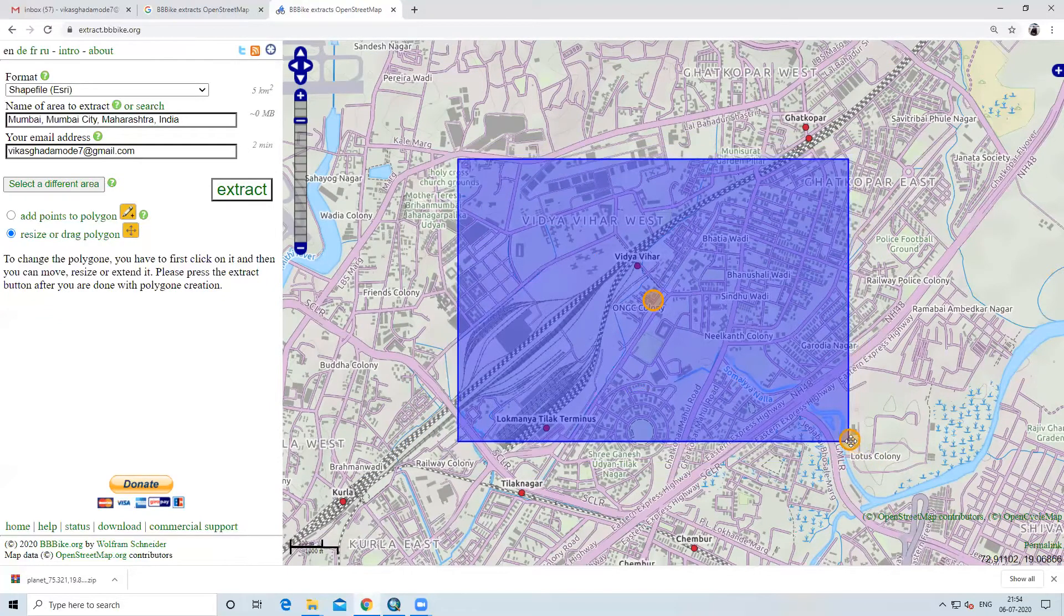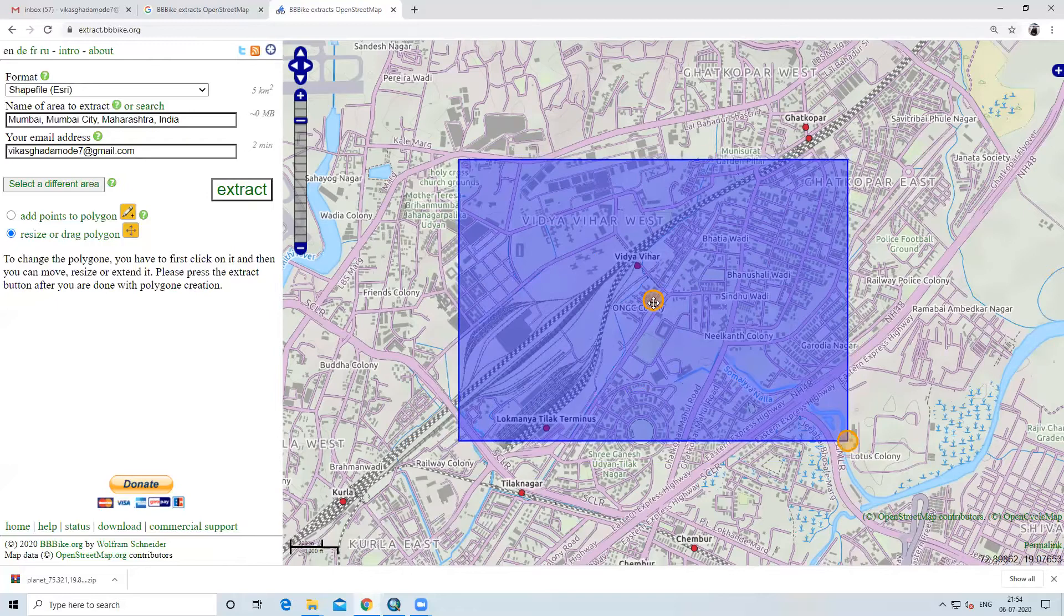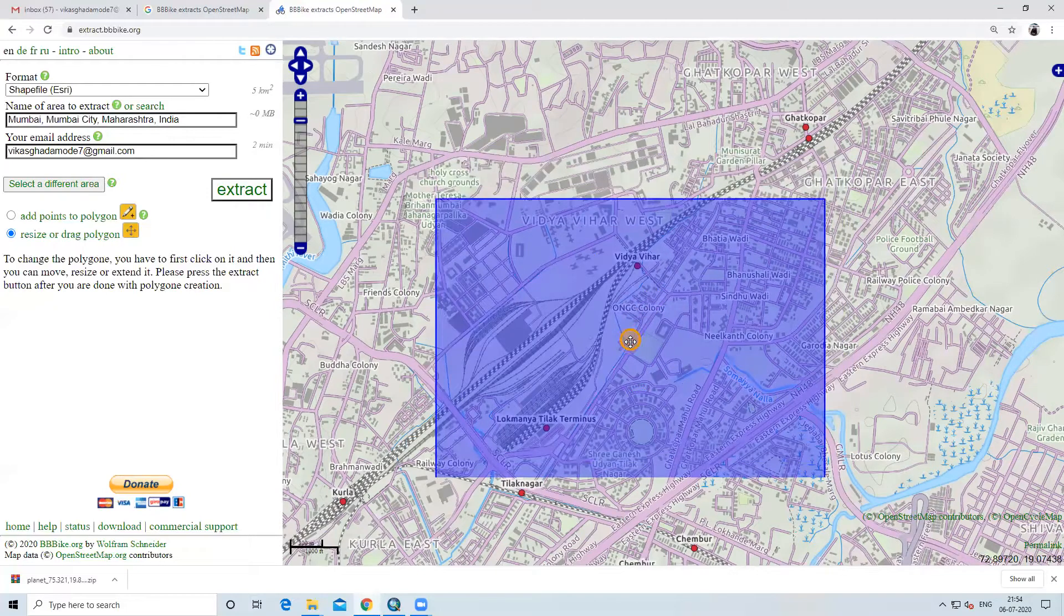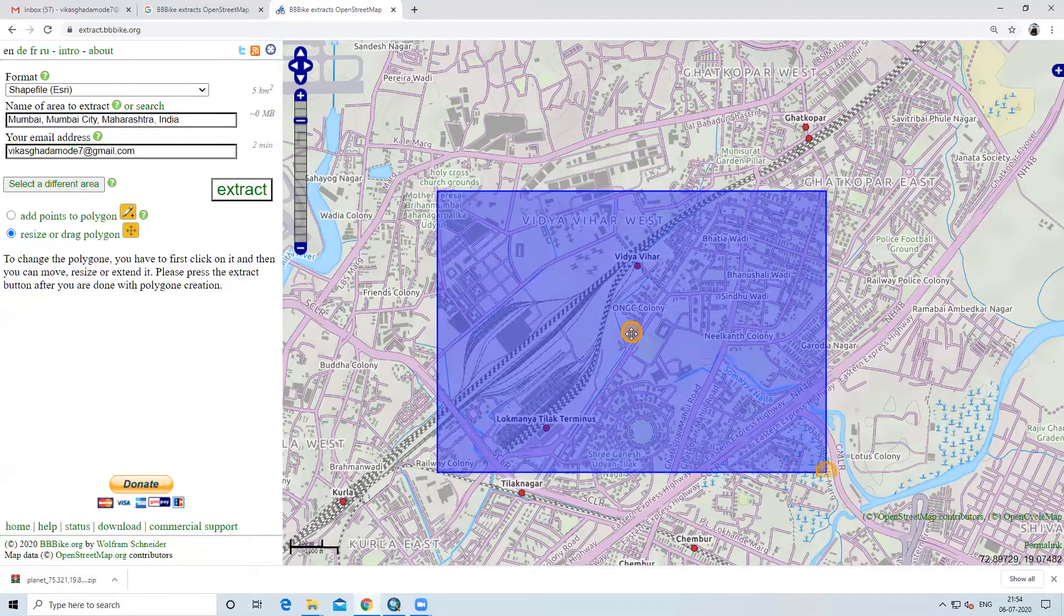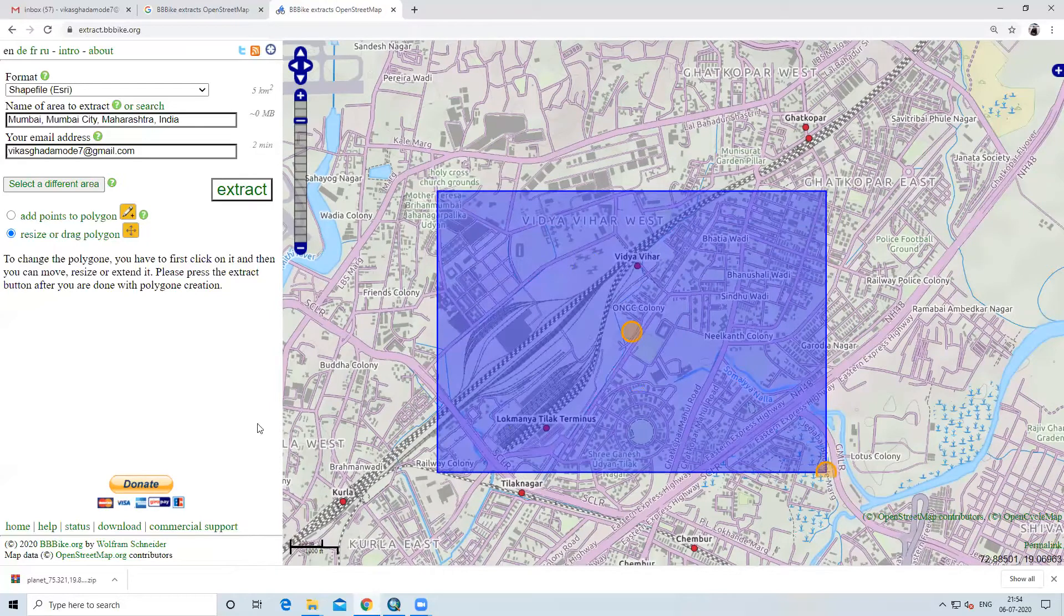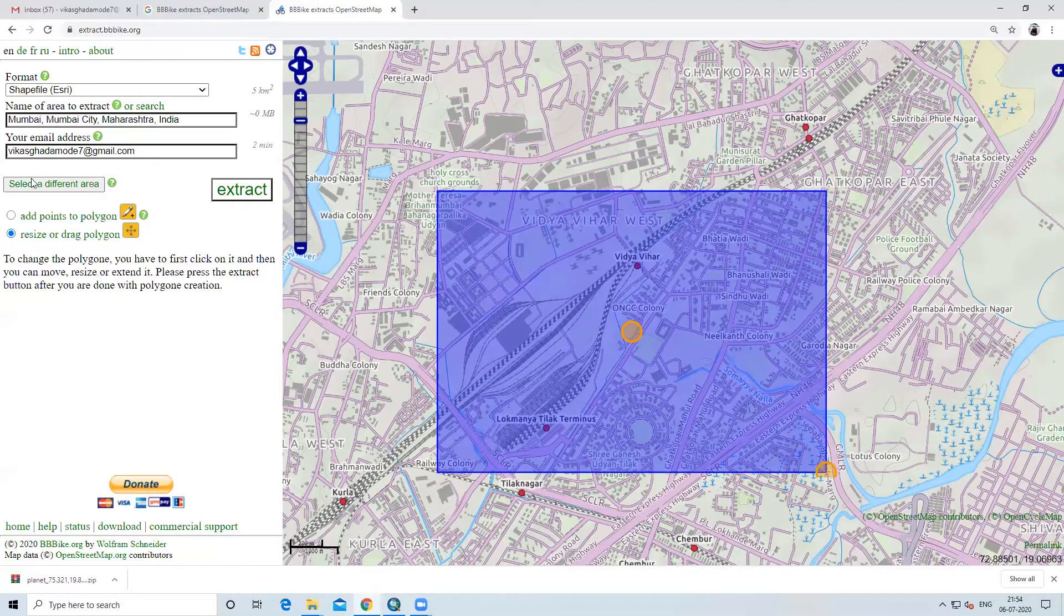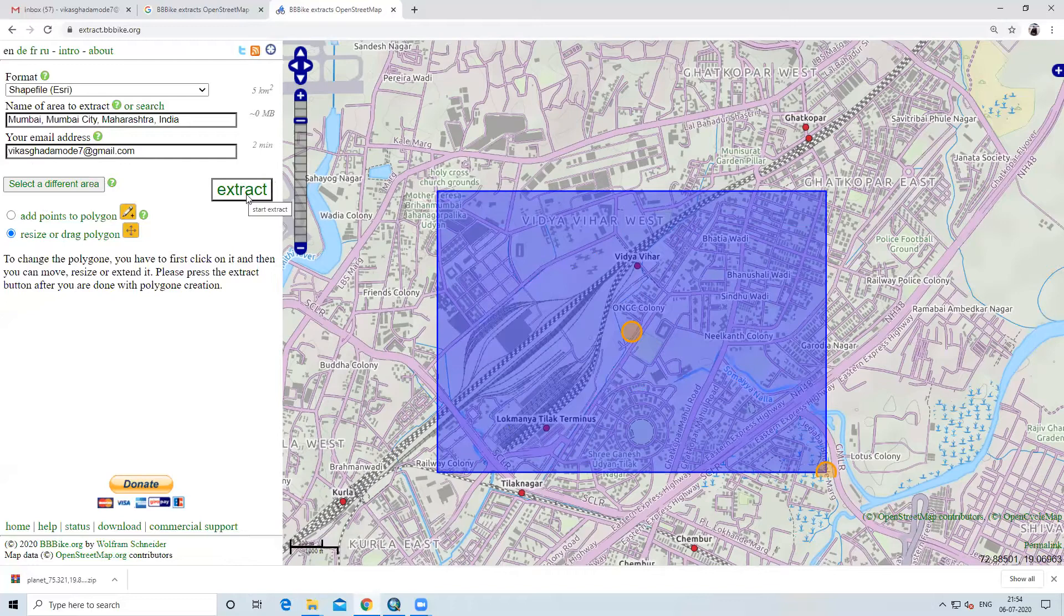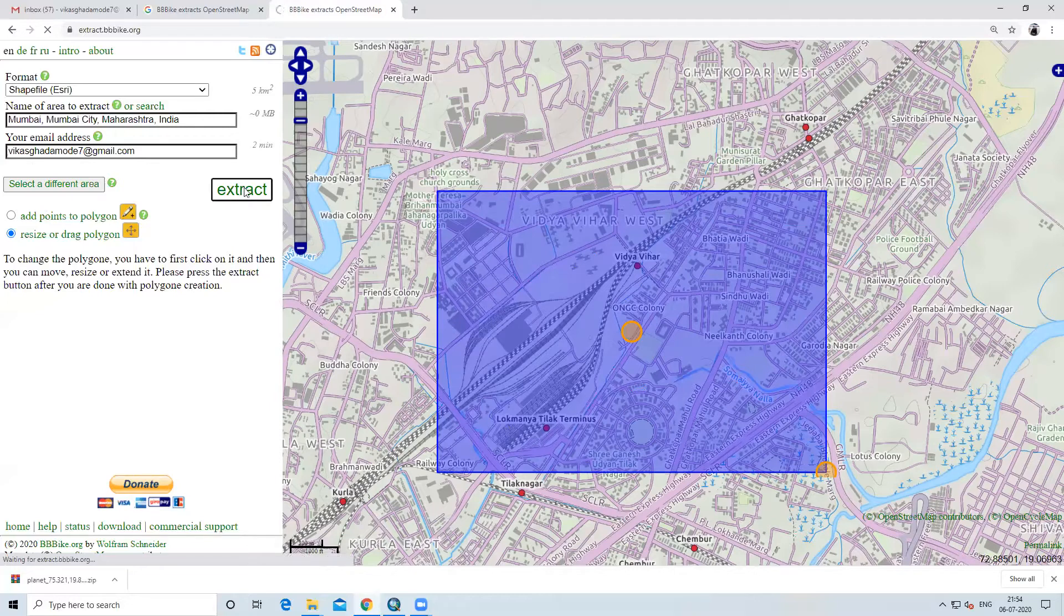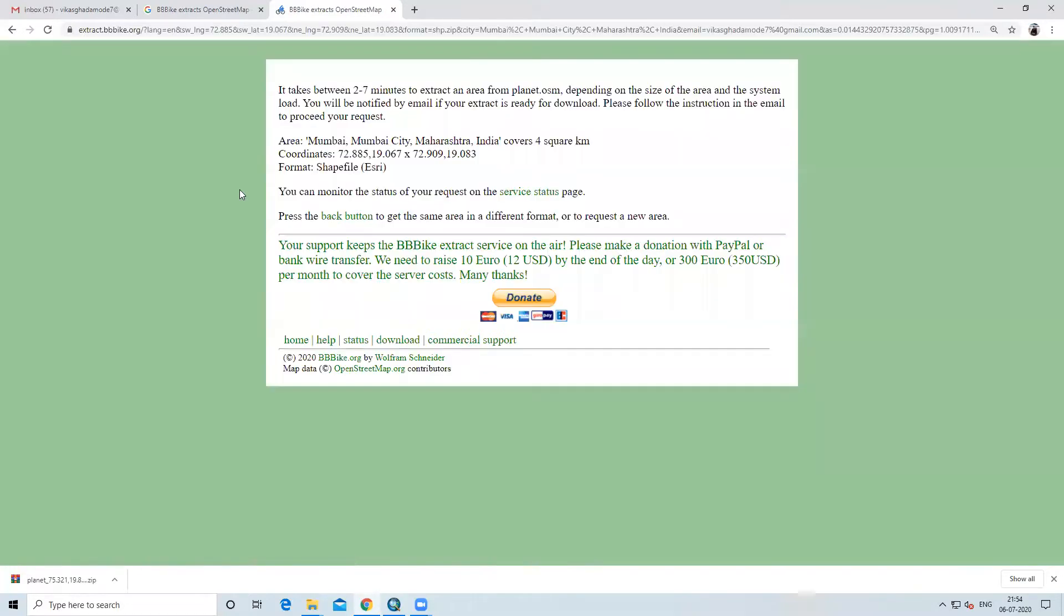Where is your area of interest, you can select from here. If you want to reduce the area or enlarge the area, you can zoom in or zoom out. Whatever your area of interest is, you can increase or reduce.